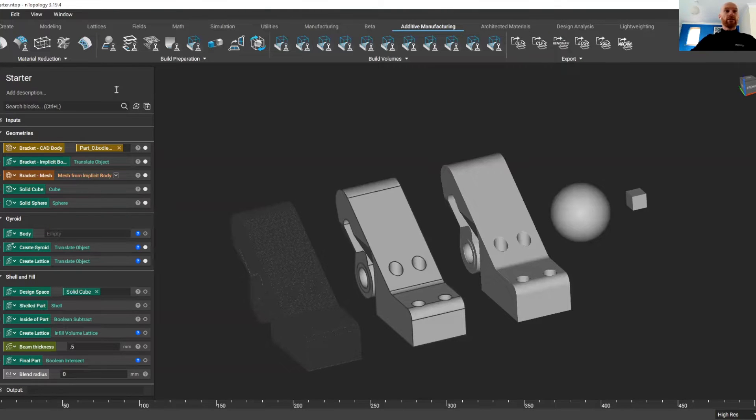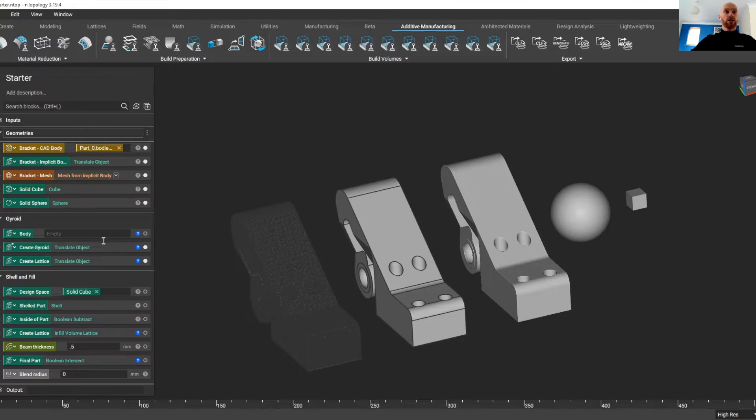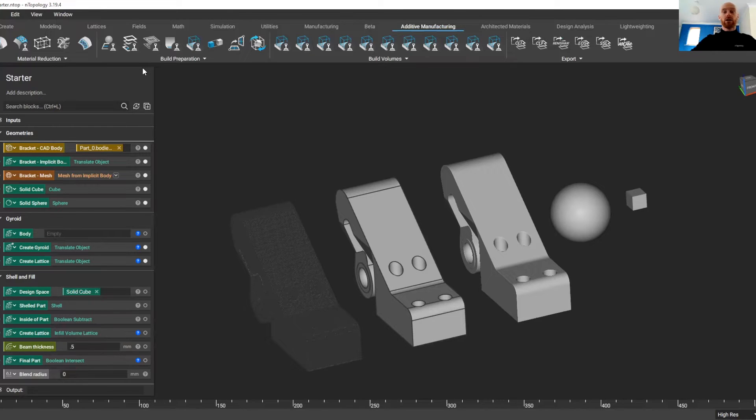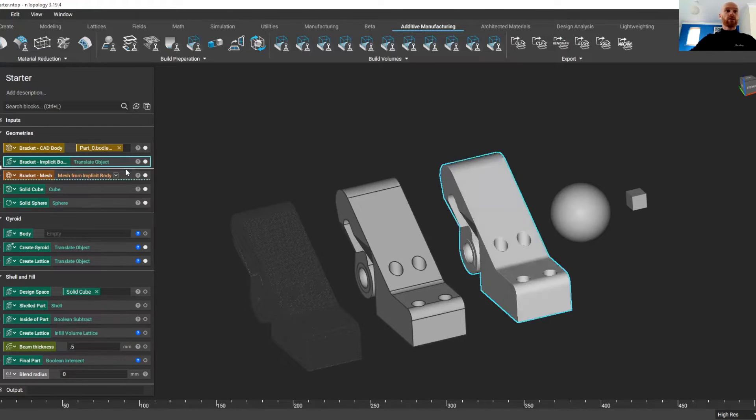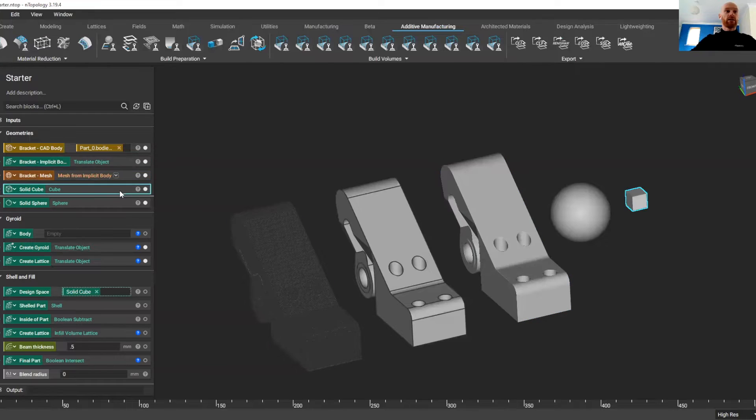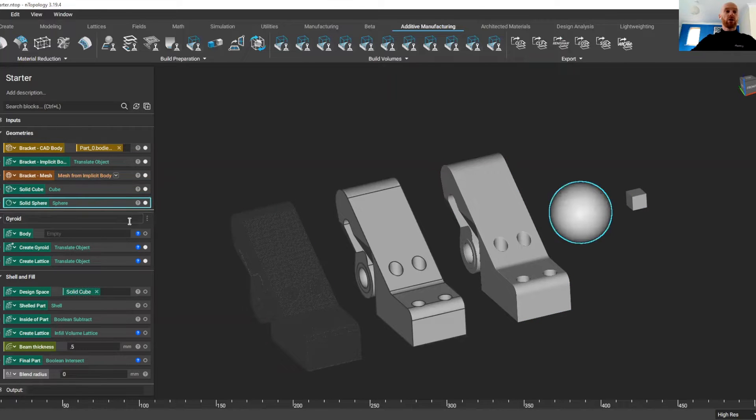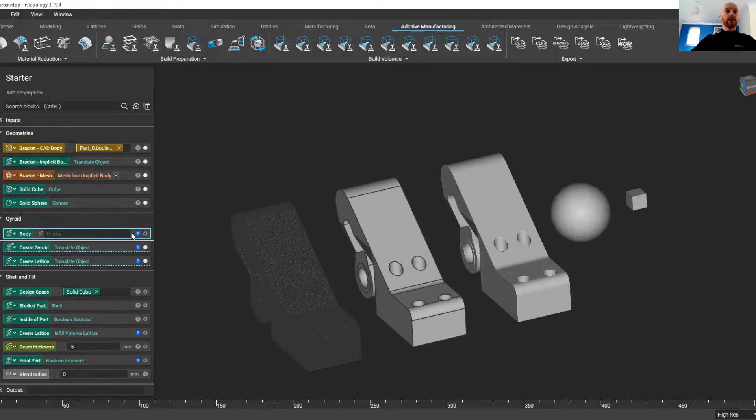On the left here, where we would normally see a design tree in a traditional CAD package, in nTopology we have a notebook. The notebook is made up of blocks, and a series of these blocks create a workflow.